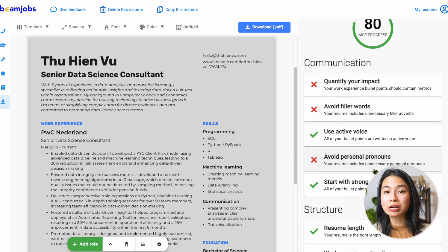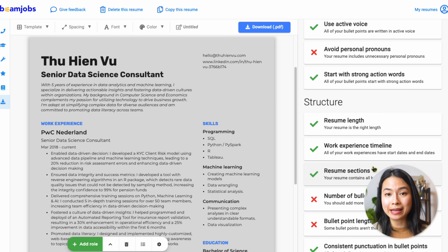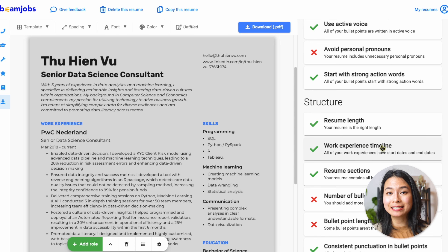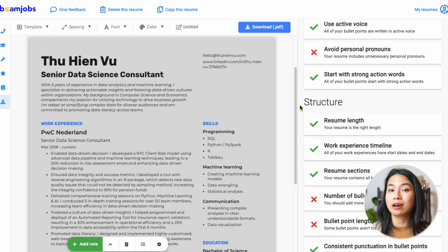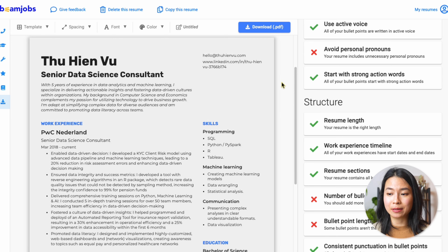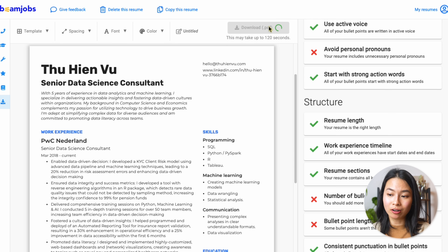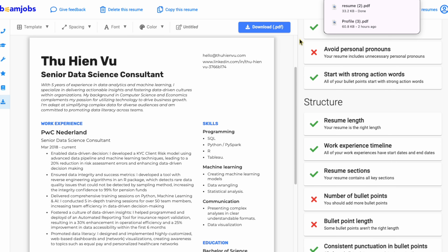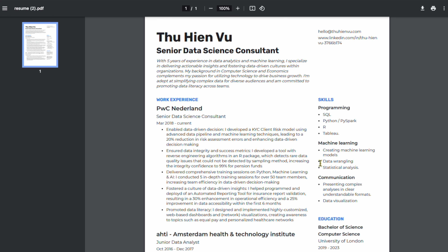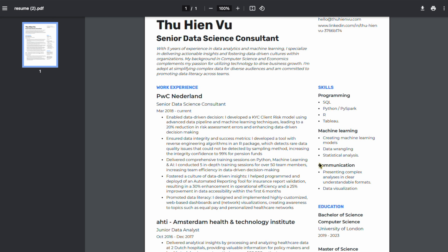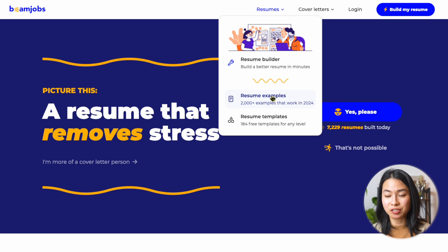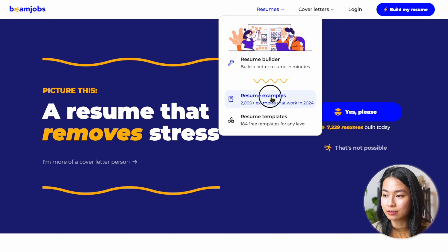Other checks that BeamJobs also automatically does for you include filler words, the structure of the resume, and consistency. You can work on these improvements, and after you're done, you can go ahead and download the resume as PDF. For this, you do need to sign up with your email, but it's totally free.